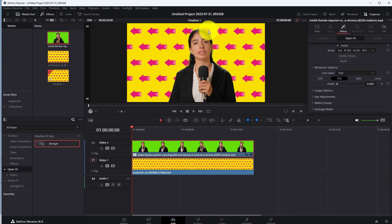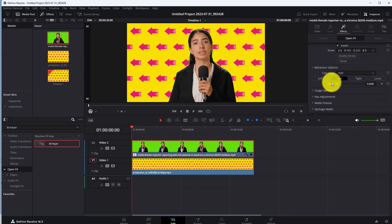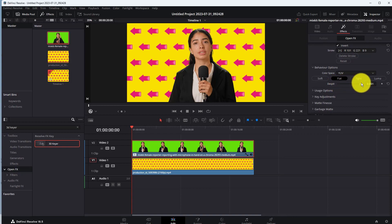But still there are some green color in our video. To remove the green color completely, go to this option. Increase the spill option to remove the color completely. That's it.